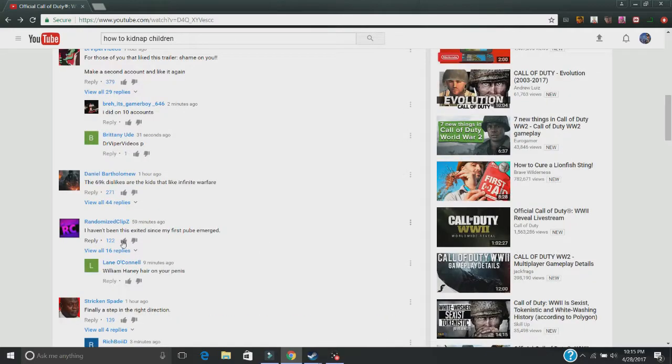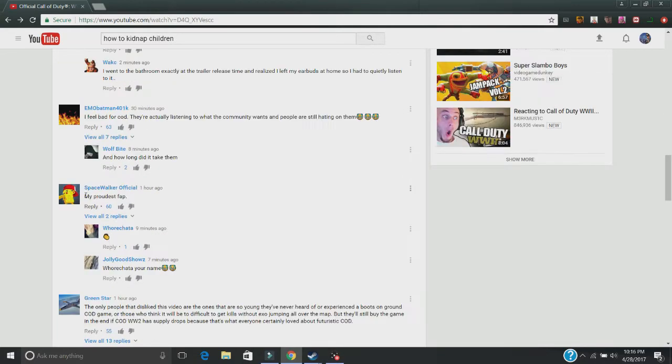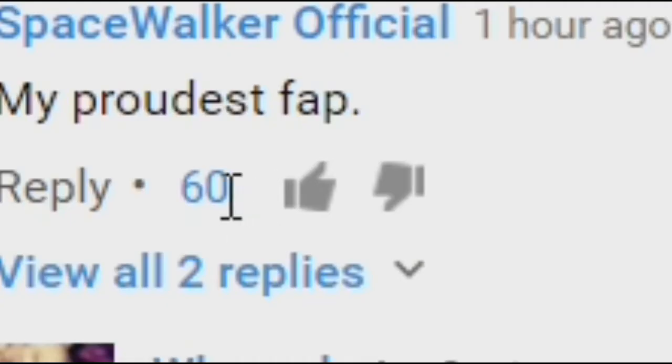I haven't been this excited since my first pube emerged. My proudest fap. This got 60 likes.